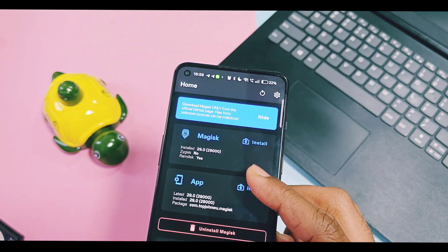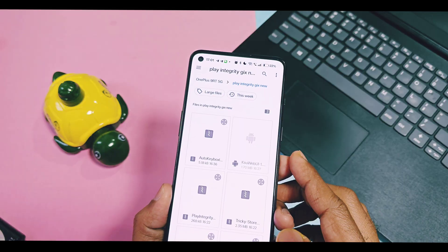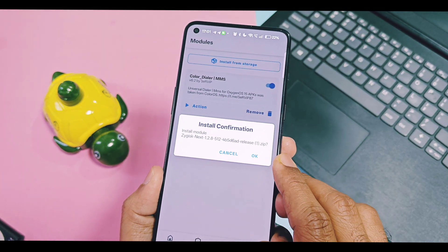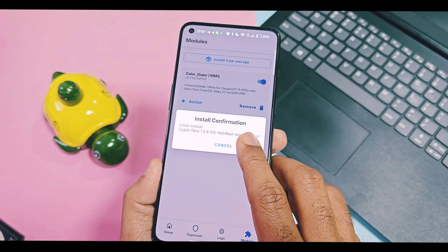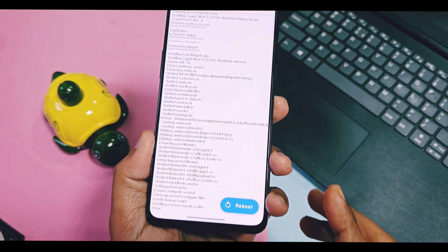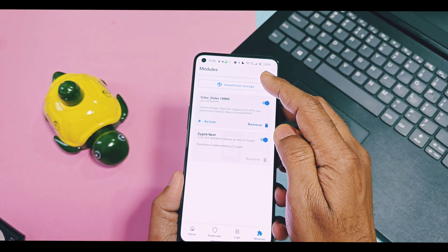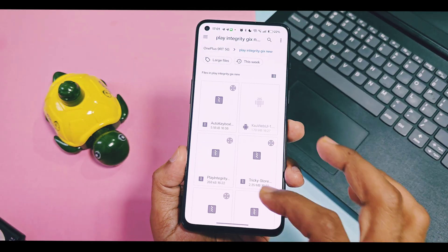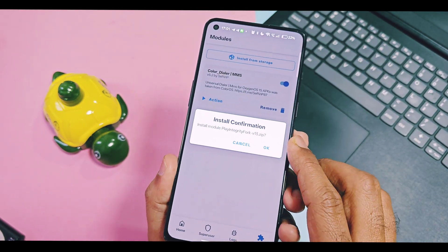Use the latest Magisk 29 for this tutorial. Open the Magisk application — you have to install the modules step by step as I'm going to show you. First, flash Zygisk Next, then Magisk. Remember, this module does not need you to enable Zygisk in the Magisk application settings — it independently enables Zygisk and re-Zygisk modules.